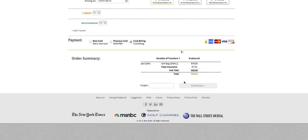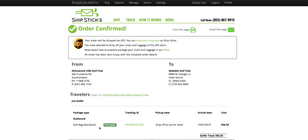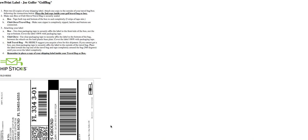Now after clicking continue, this is going to bring us to our confirmation page, where we're going to be able to review all the information, our pickup from and going to. You see the carrier is going to be UPS, our order ID, and this is where we'll be able to print our shipping label as well.